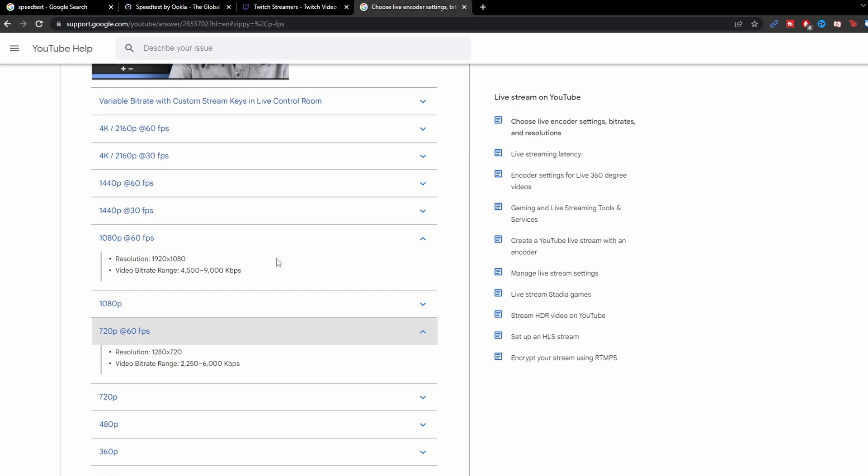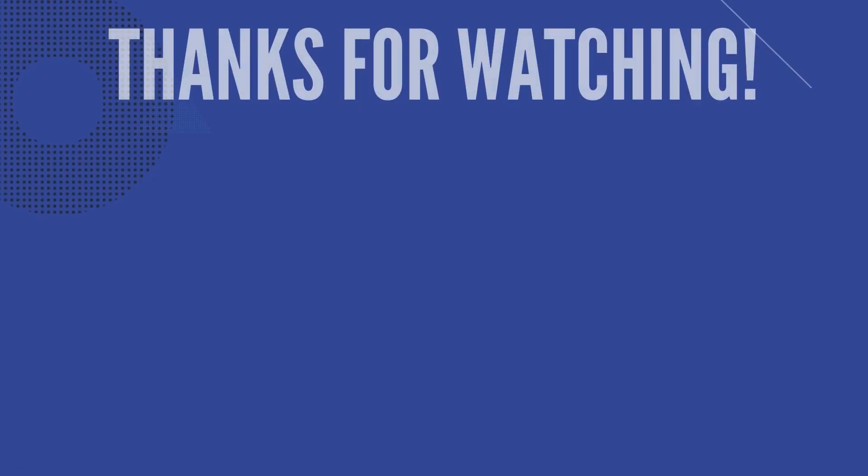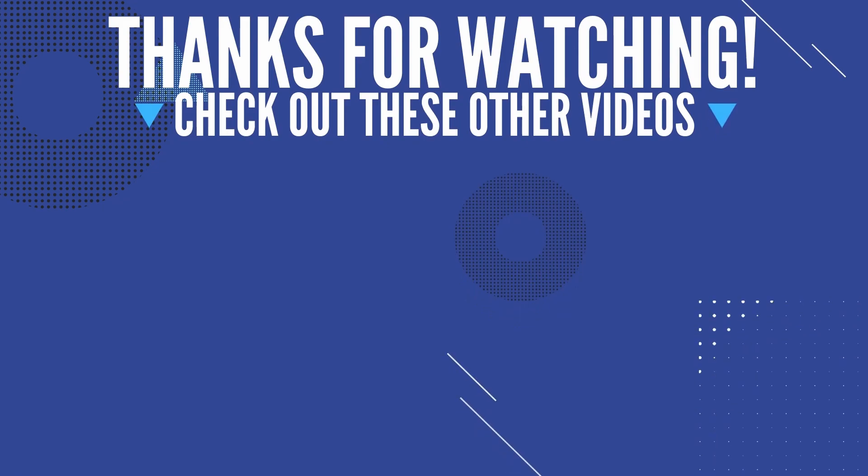But if you do have any questions about the bitrate, please let me know in the comment section below. And if I missed anything, feel free to add it in the comments, let's all learn together. But if you found this video helpful, go ahead and give it a thumbs up, make sure you subscribe for more videos like this, and I'll see you all in the next one. Take care.